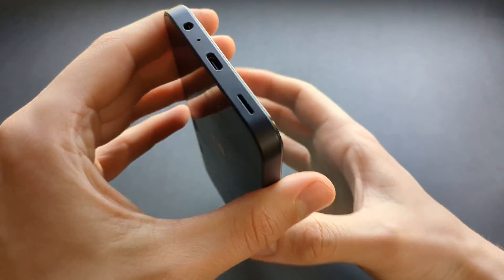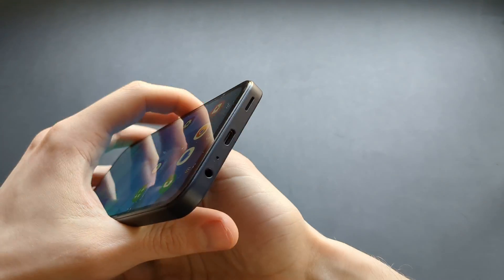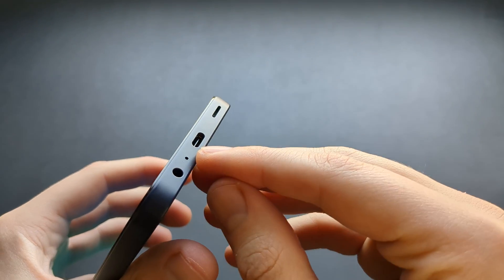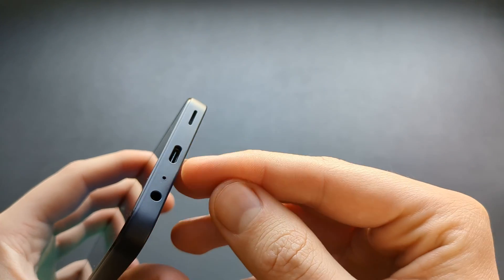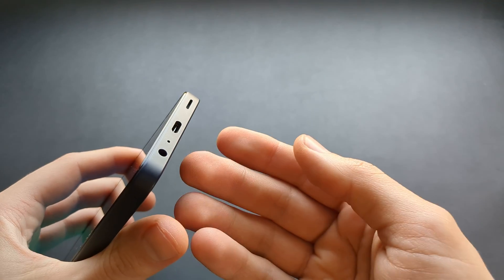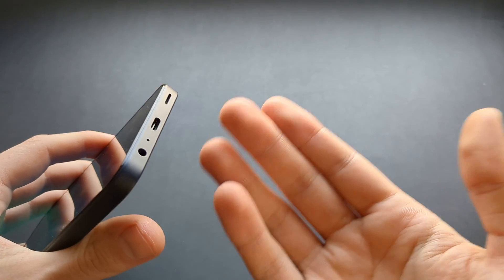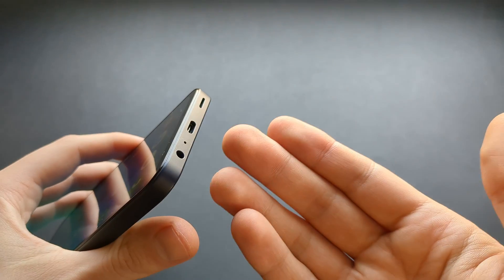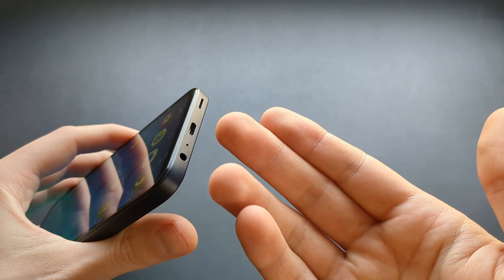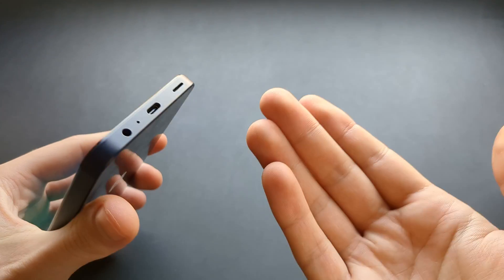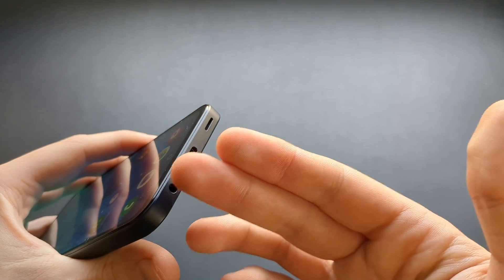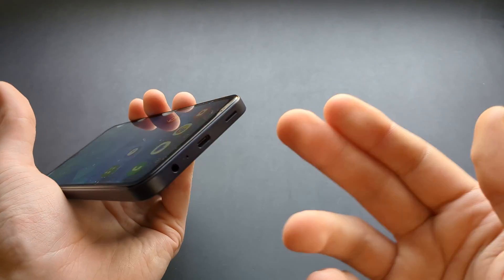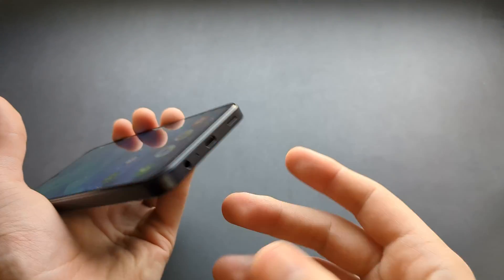And then the most likely thing that happened is there's some lint probably stuck inside the charger port from your pockets or any dust or debris, and we can simply clean it. This is a very common thing that happens and you actually need to clean this port from time to time to keep it working perfectly.